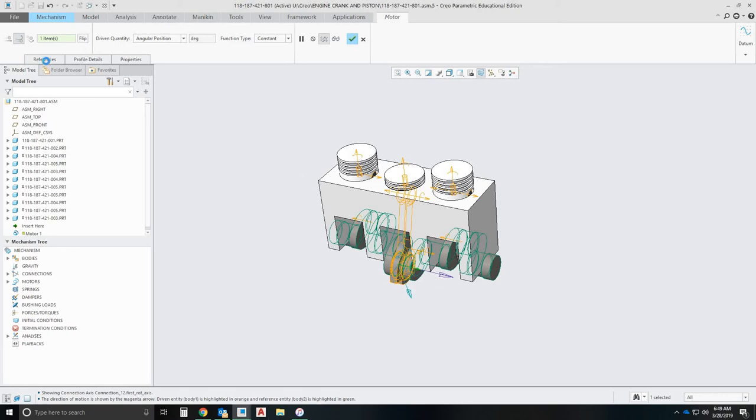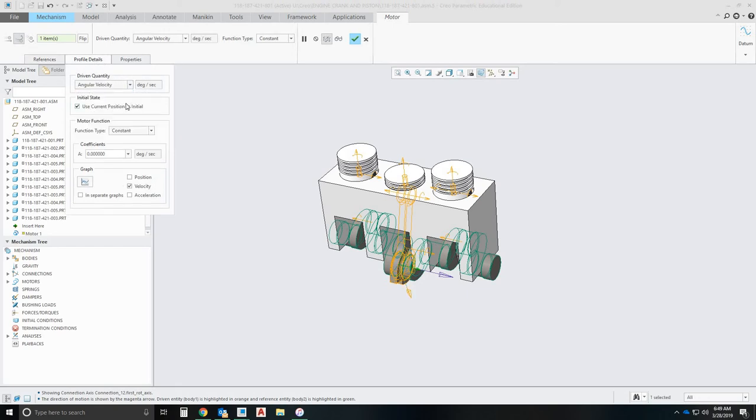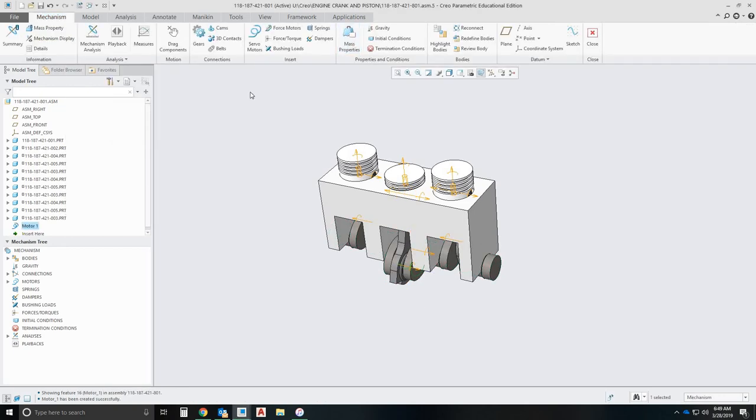And then what we're going to do is we're going to go to profile details. And what we want to do is change it from angular position to angular velocity. And we're going to say that the velocity is 100 degrees a second as an example. We'll click check.